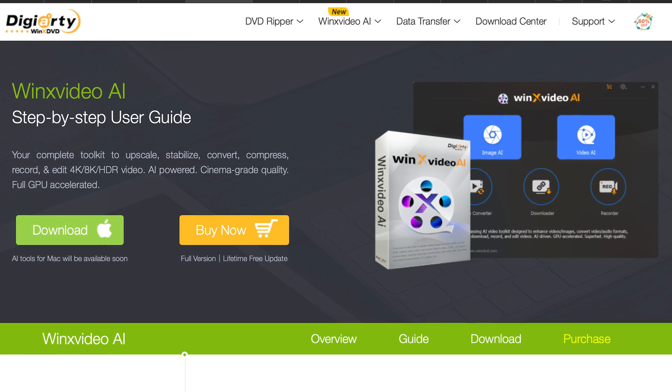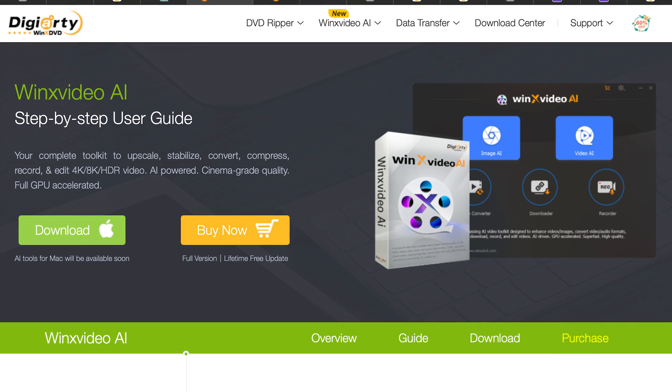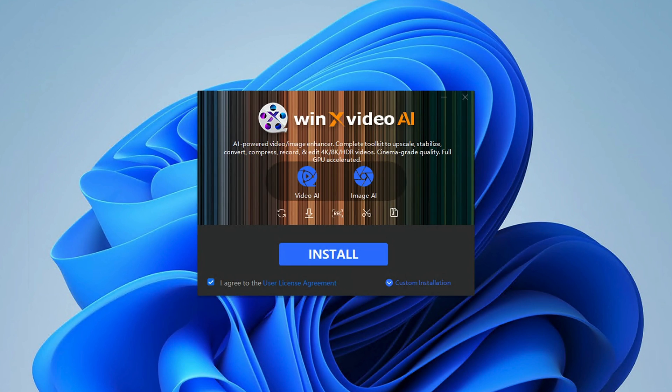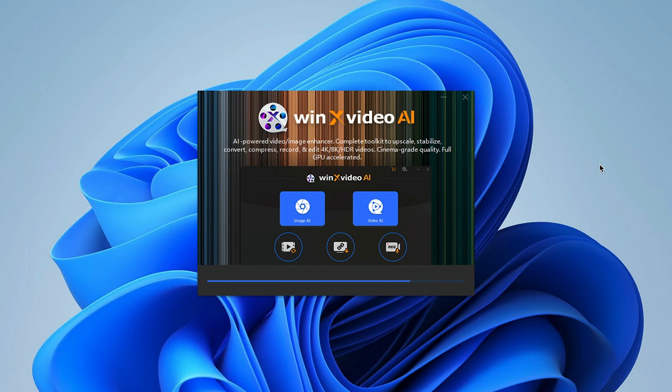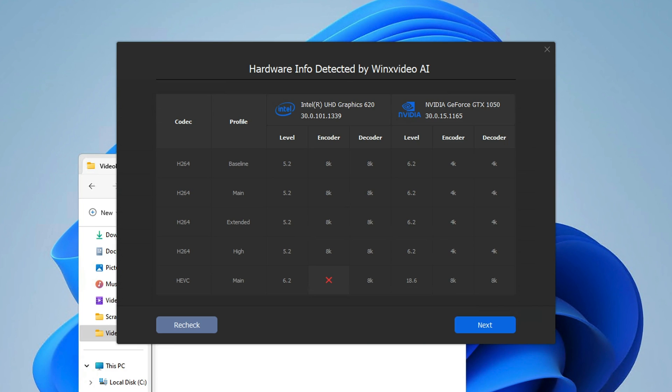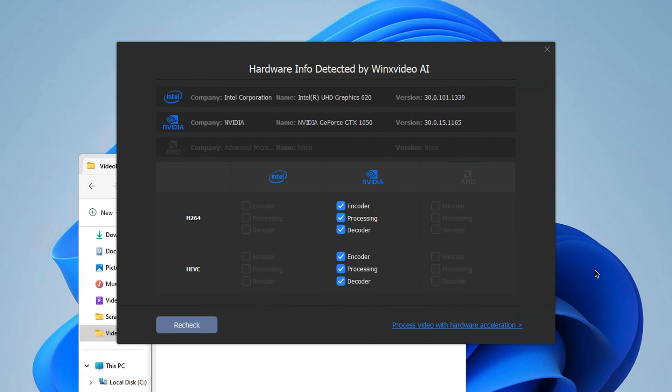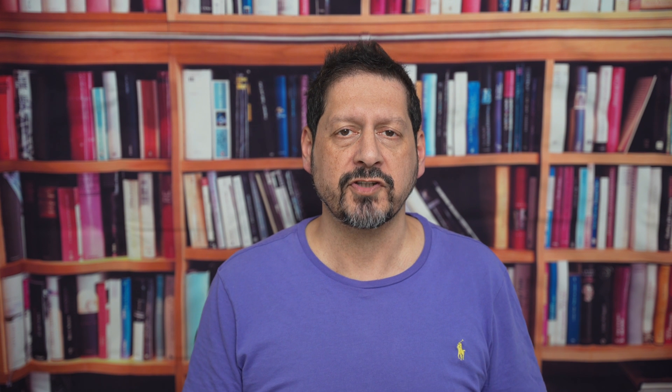So how can we use WinX Video AI to upscale and enhance your images and videos? Well, first off we've got to download the software, so let's go to the website and download it. Once installed, there's a bit of optimising that happens to check out your system and more importantly your GPU, as WinX Video AI tries to utilise all of the hardware resources it can for efficiency.